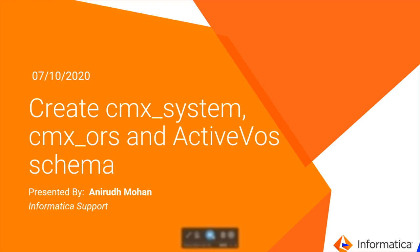Hello, this is Anirudh Mohan from Informatica Global Customer Support Team. Today's topic is going to be about creating CMX system, CMX ORS, and ActiveVos schema.